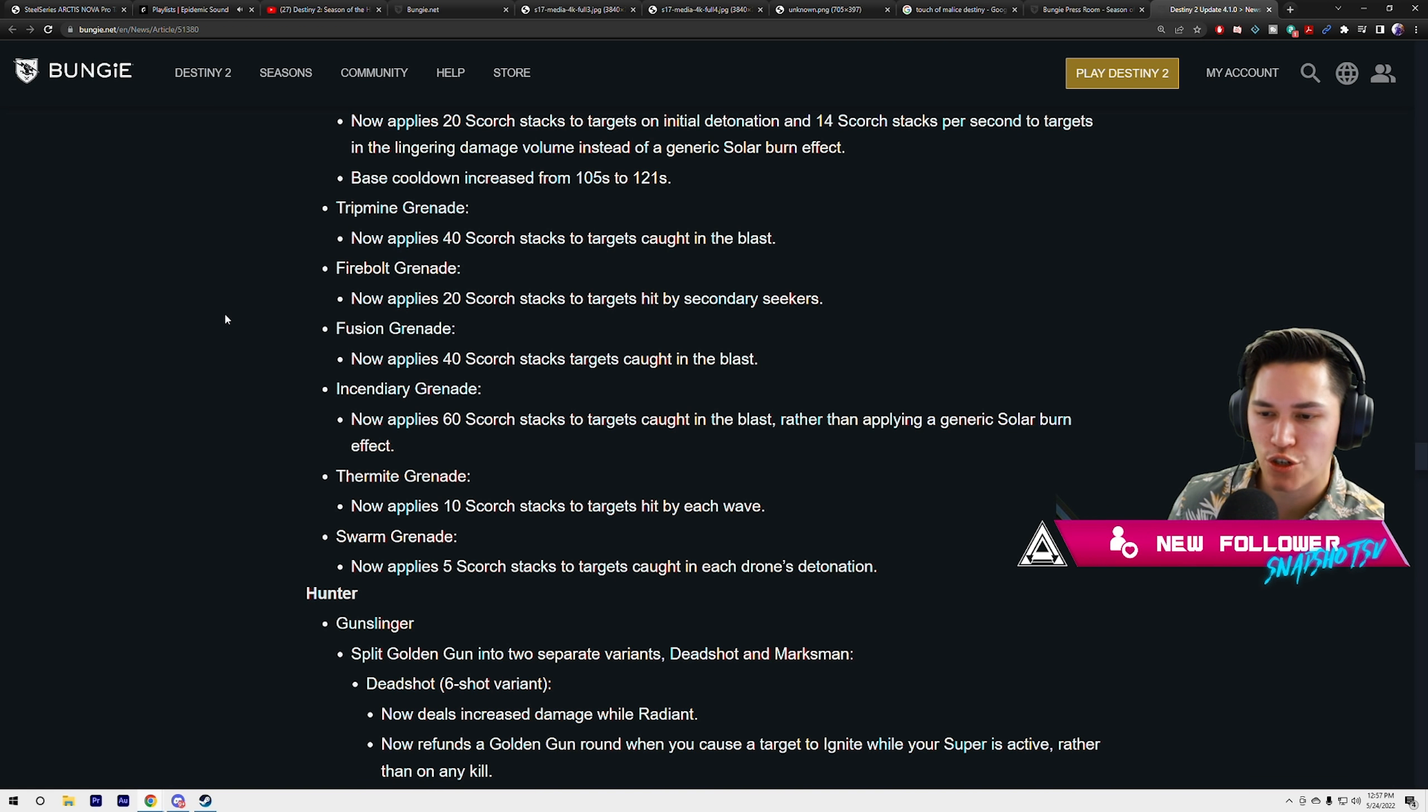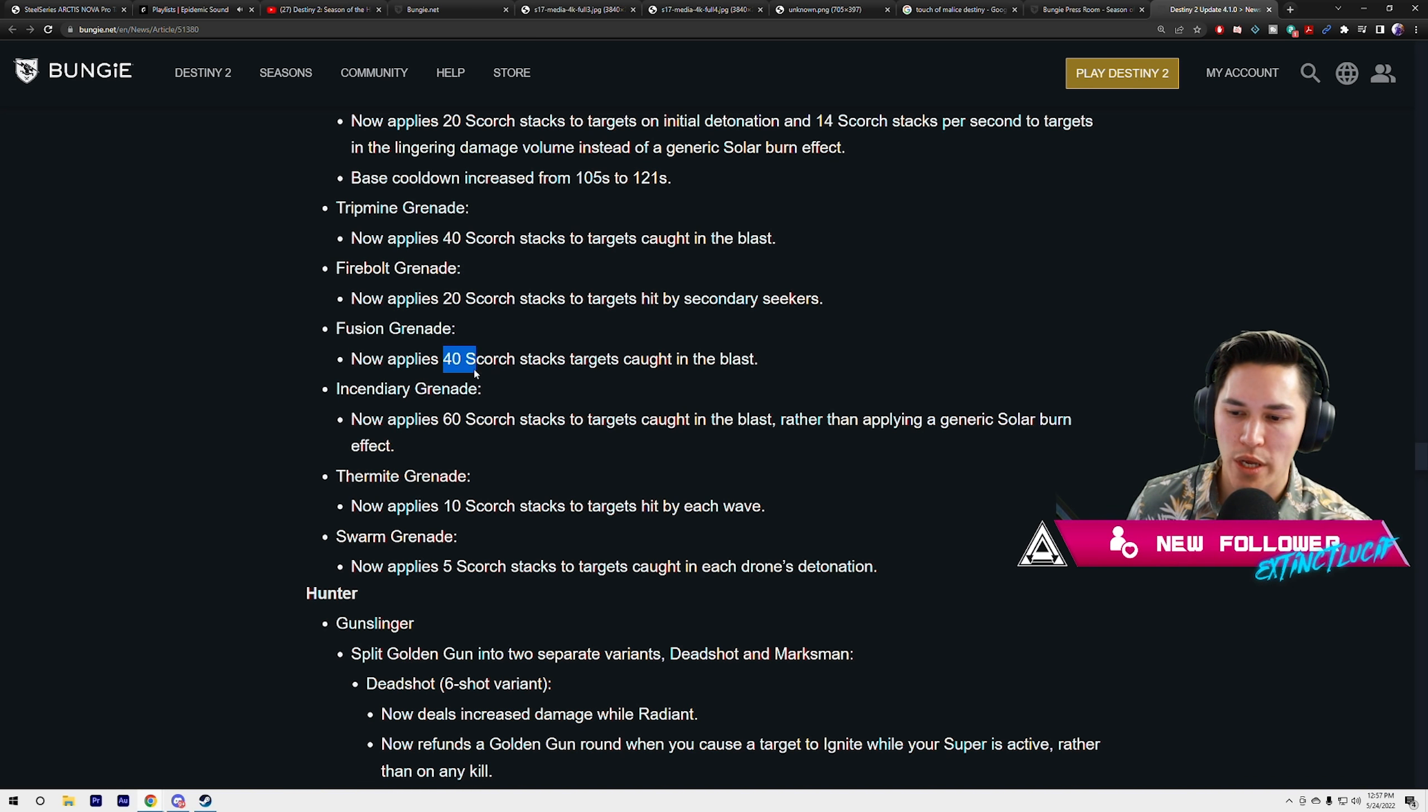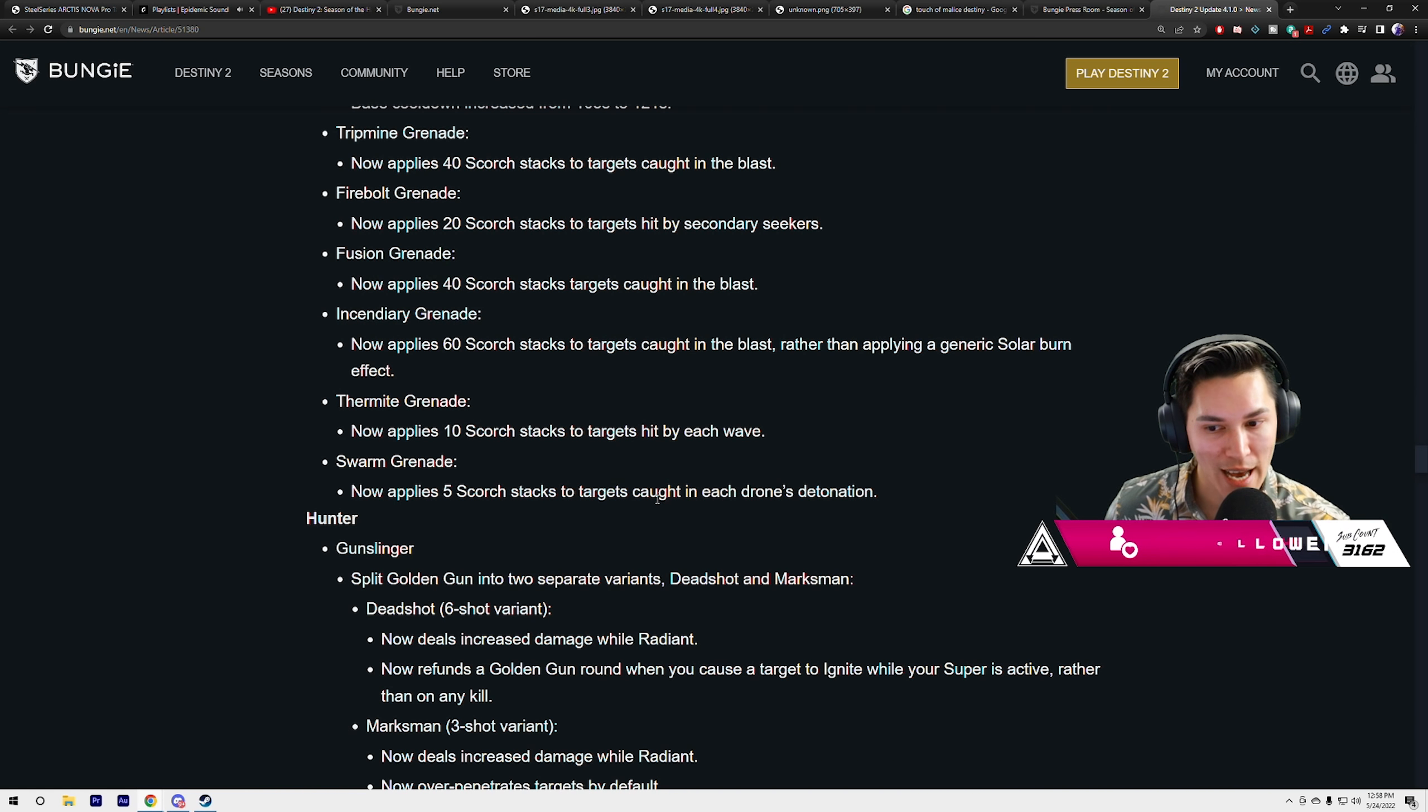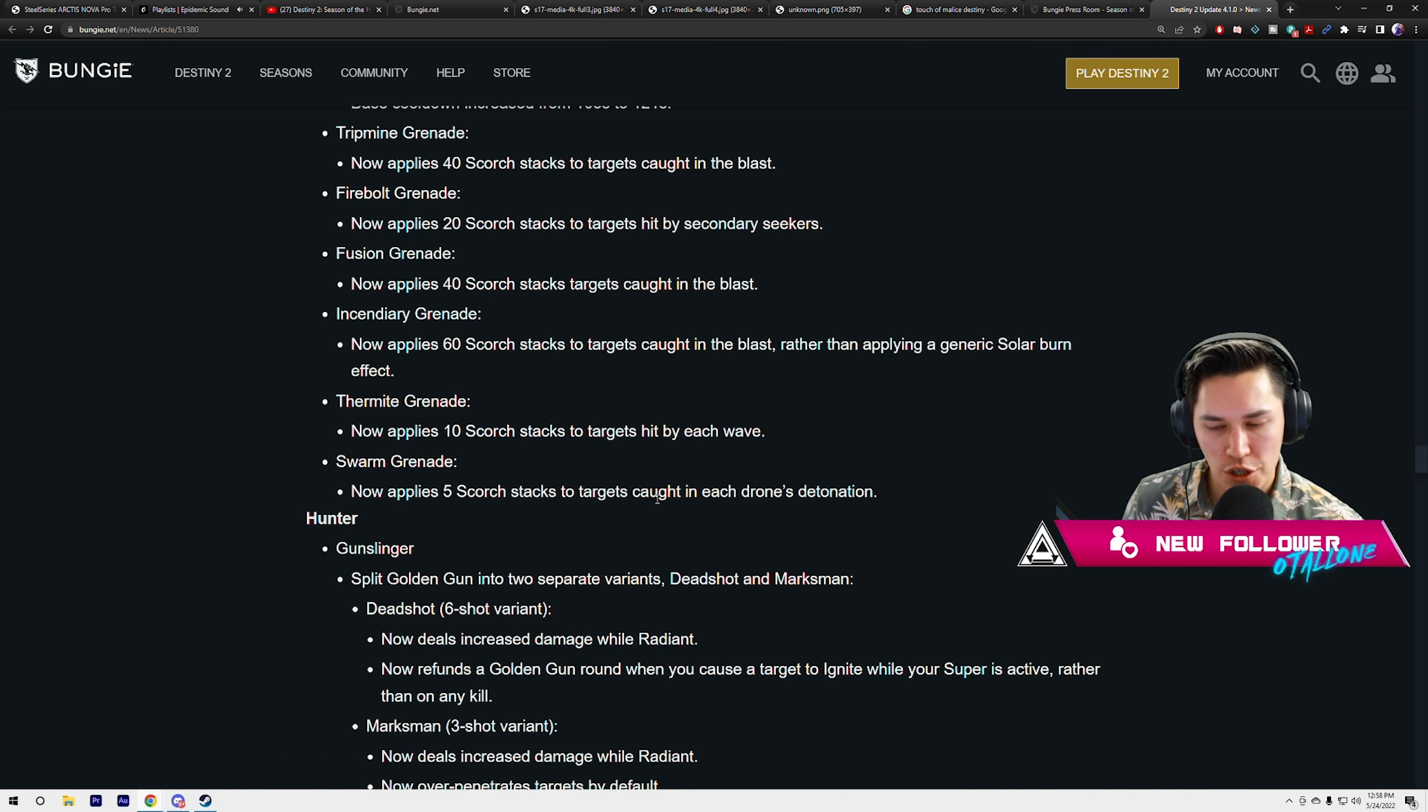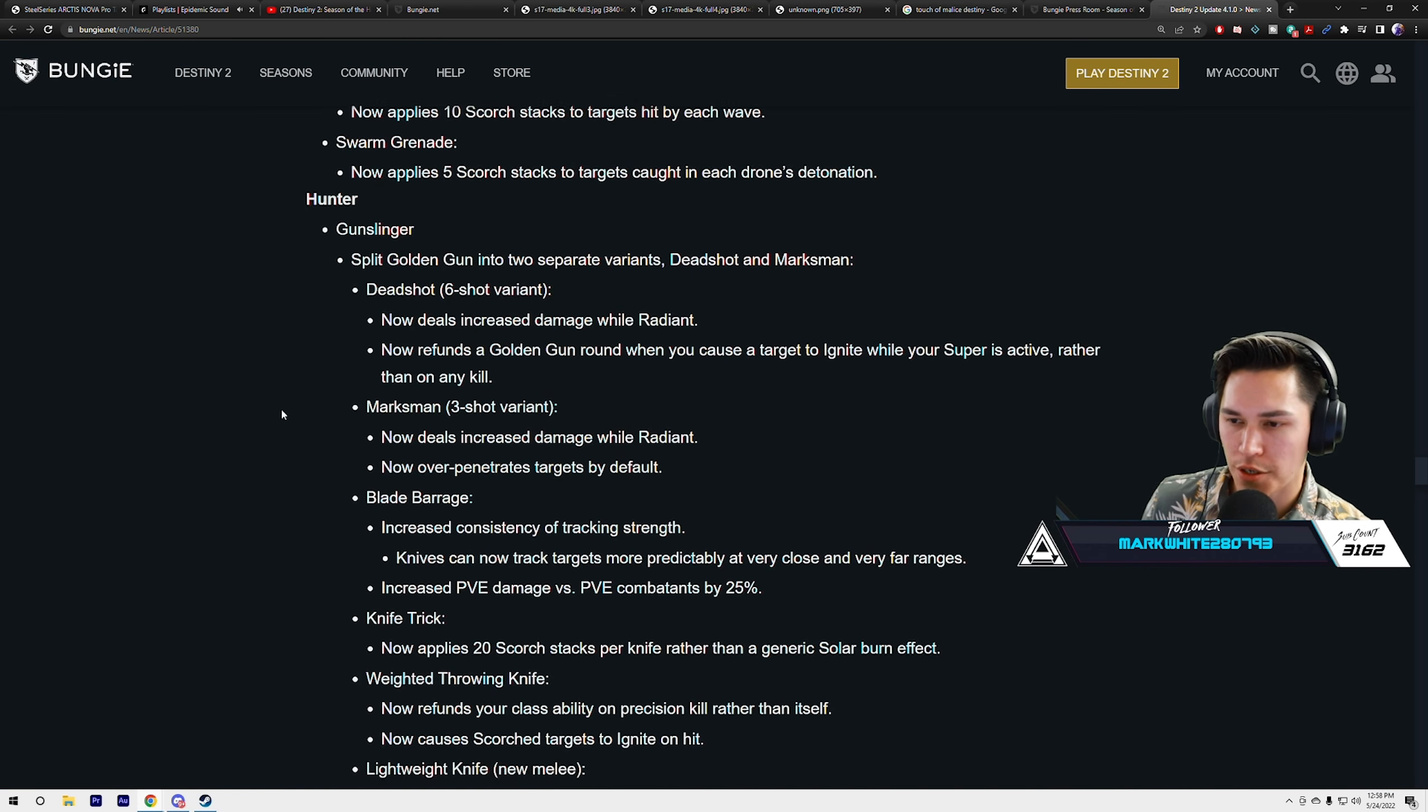Tripmine Grenade now applies 40 scorch stacks to targets caught in the blast. Firebolt Grenades now applies 20 scorch stacks to targets hit by the secondary seekers. Fusion Grenades now applies 40 scorch stacks to targets caught in the blast. Interesting, because fusion grenades for Warlocks explode twice, so you'll be able to get 80 stacks right off the bat. Incendiary Grenades now apply 60 scorch stacks rather than a generic solar burn effect. Did they take away the burn for incendiary grenades? 60 is a lot though. Thermite Grenades apply 10 scorch stacks per wave. Swarm Grenades apply 5 scorch stacks per drone detonation.